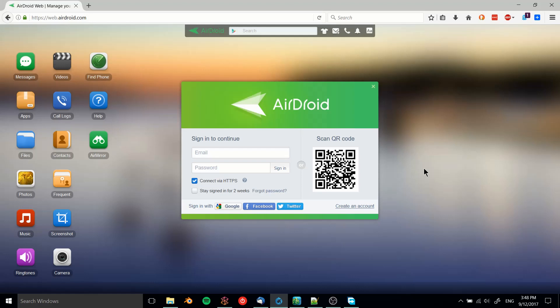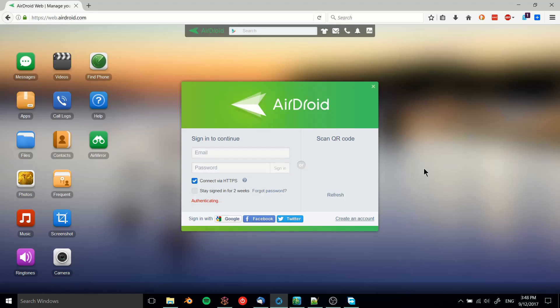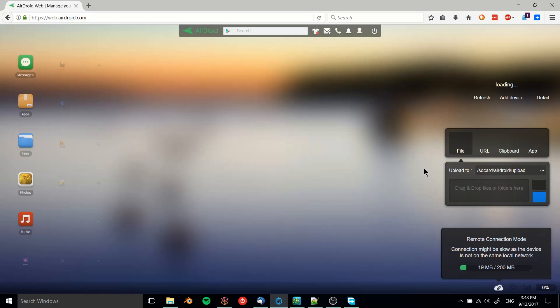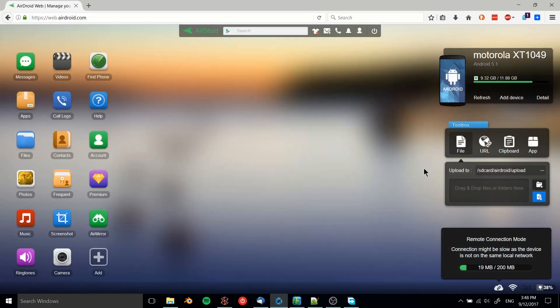the AirDroid app, click the scan QR code button, and then we just line up the camera on the QR code and confirm the sign-in. In the web browser it's going to authenticate and effectively sign into the phone, and we'll be able to see details about the phone